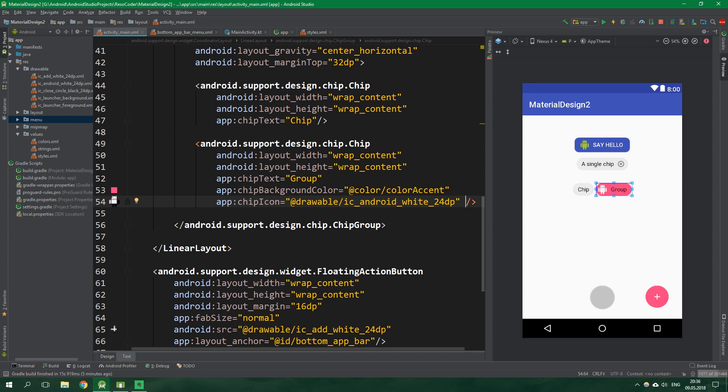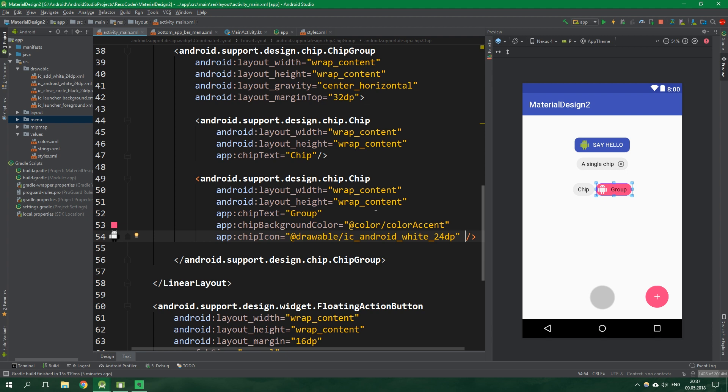You can also make the chip selectable and specify stuff in the chip group so that only one chip inside this chip group can be selected. We aren't going to do that in this tutorial because this is really just a quick overview. But if you want to learn more, you can check out the stuff from the link in the video description.